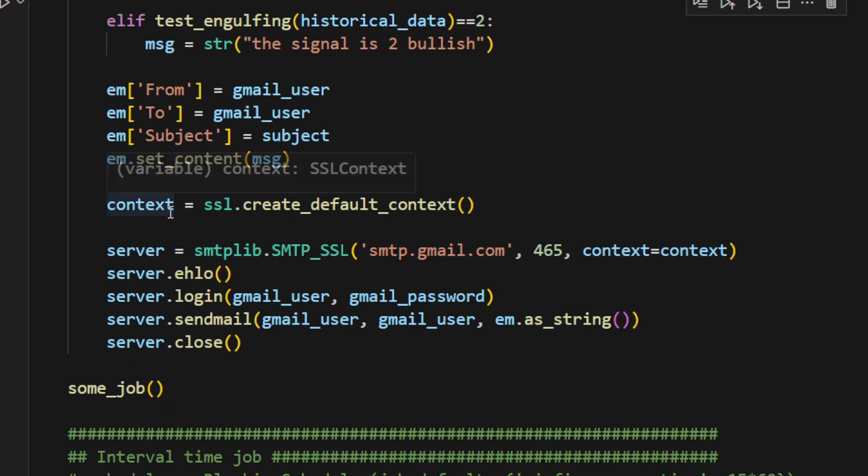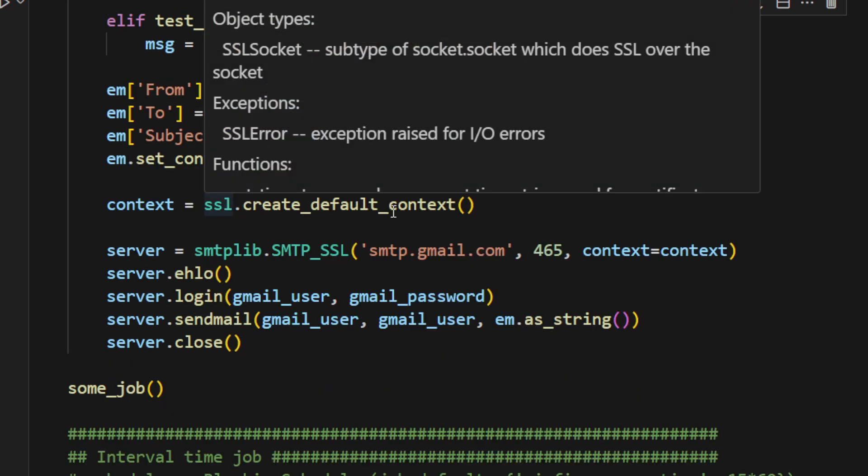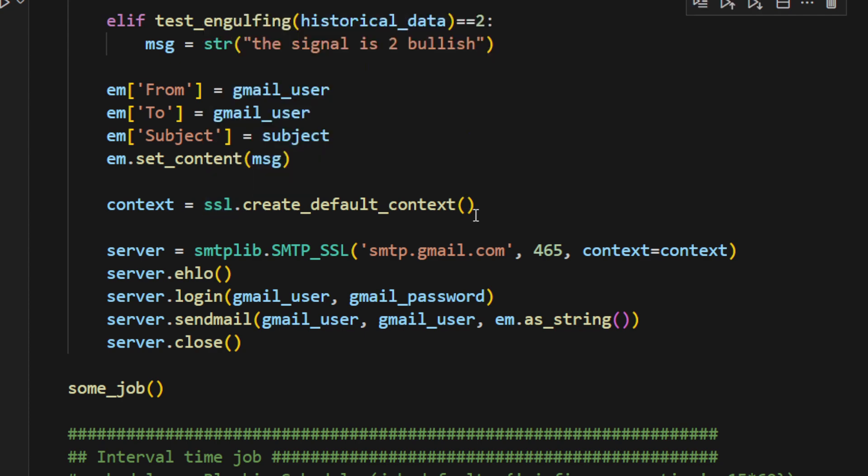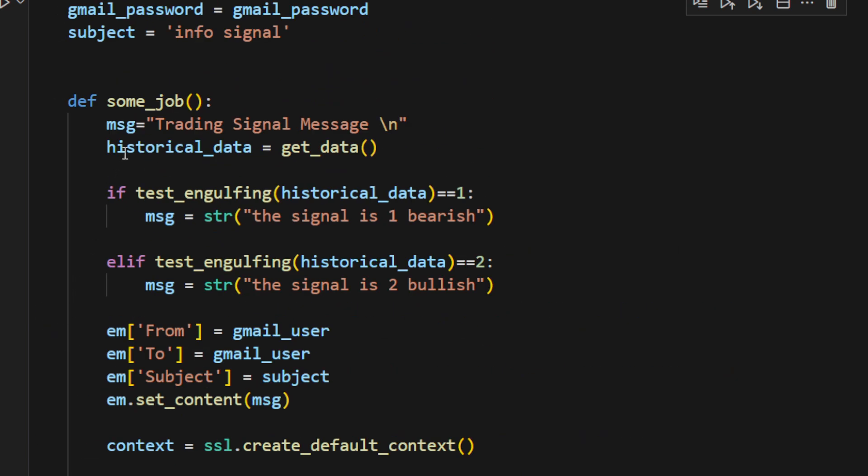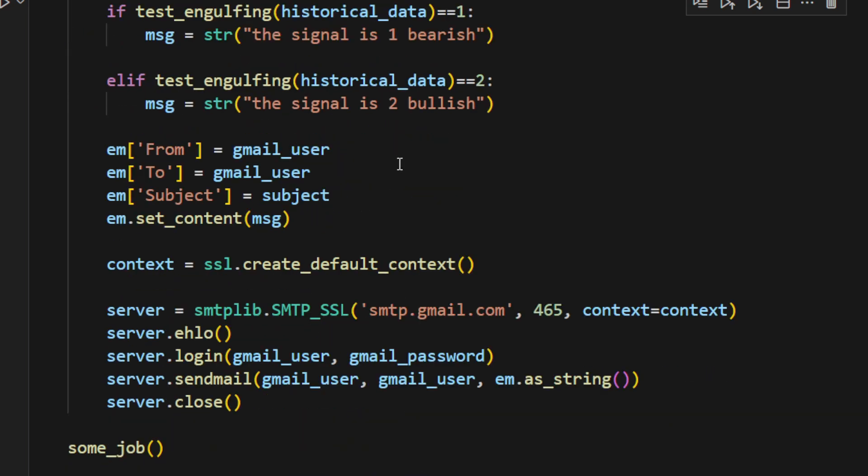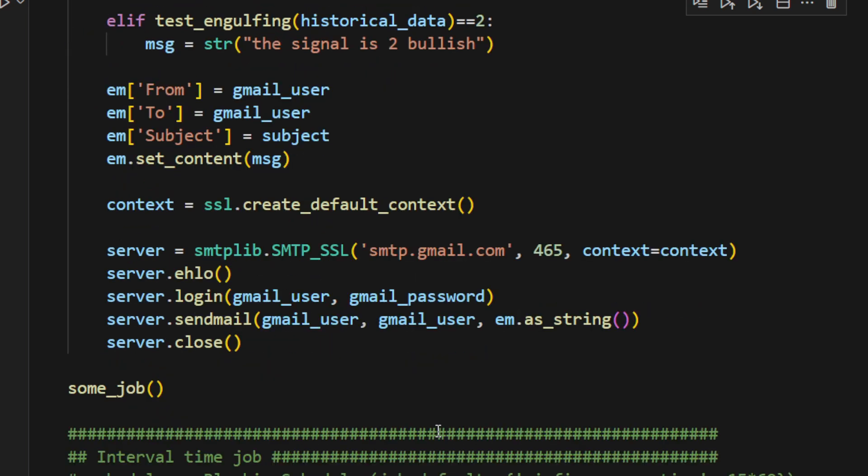Then we create the context variable, which is equal to ssl.create_default_context. We're using Gmail's SMTP server with these parameters. So 465, and the context will be equal to context. Then we'll again use the credentials. We send the emails from the current user to the current user as a string. Then we close the server. When we call this function called some_job, which contains all of this, all of this is going to happen. We're streaming the data, we're checking if there's a signal, and then we're sending ourselves an email.